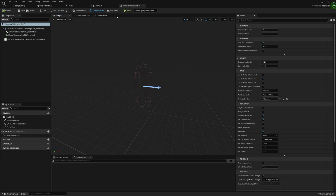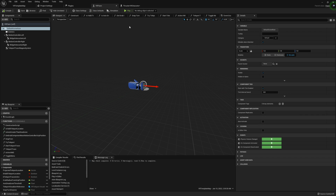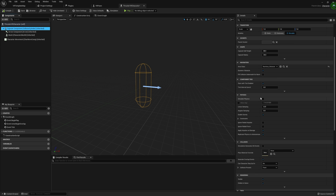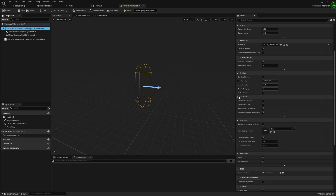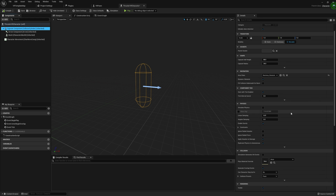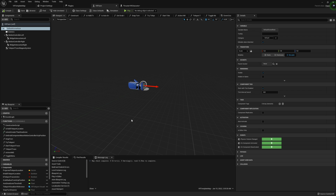We can't use our standard VR Pawn — I actually have it open over here for reference. The reason we can't use this is if we look at our root component, we have this default scene root, and in here we have no gravity, no collisions, and no physics, all of which are necessary for this to work. If we look at our ThrusterVRCharacter, we have a capsule component as our root component, and scrolling down we have simulate physics, enable gravity is already enabled, and we also have collision with a preset set to Pawn.